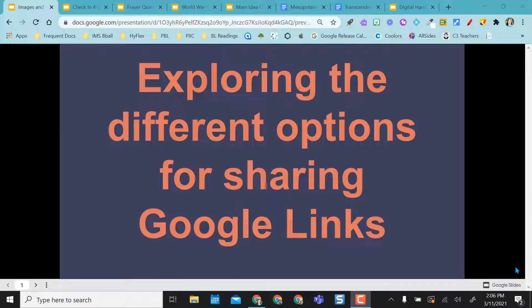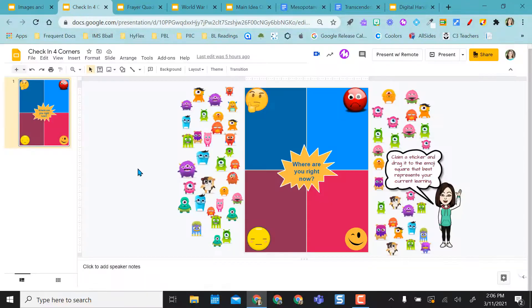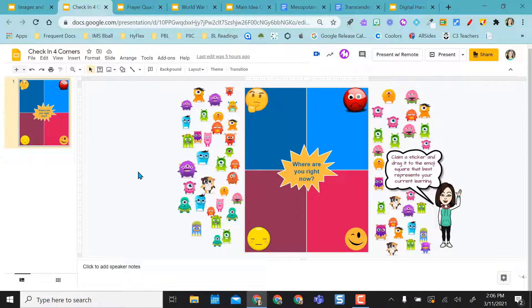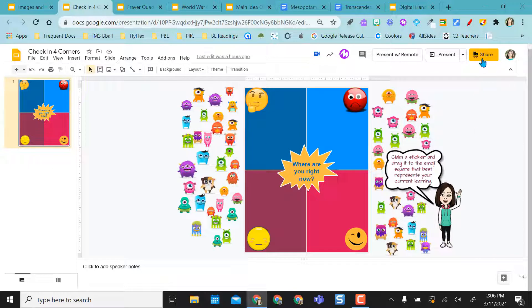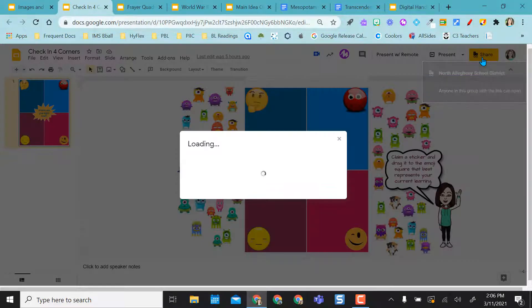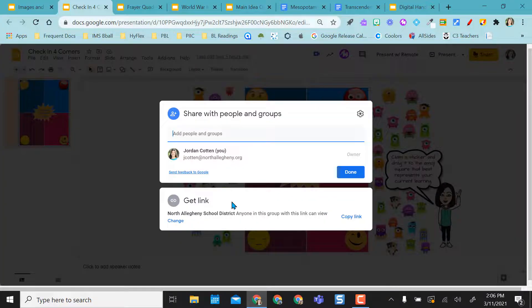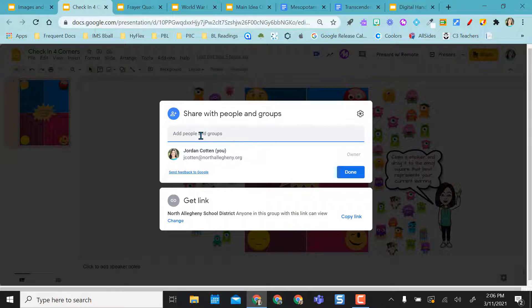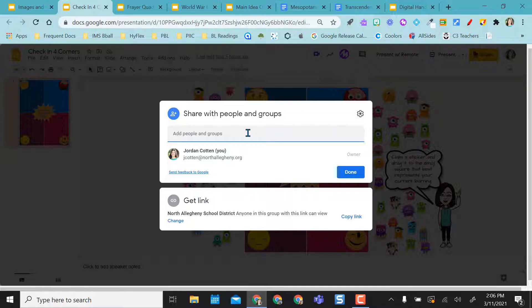This video is going to explore the different options for sharing your Google links. Normally when we share anything, we open the doc, slides, drawing, sheet, whatever we're using, and we come over to the share button and first make sure our permissions are correct. If we want to share directly with people and give them viewing or editing rights, we add their email in here and send it to them.